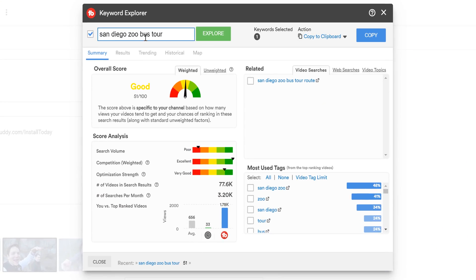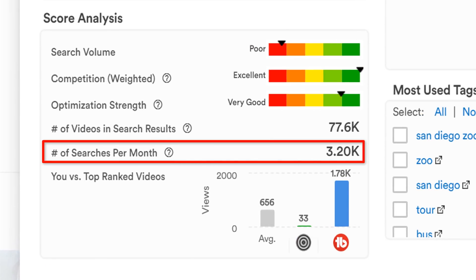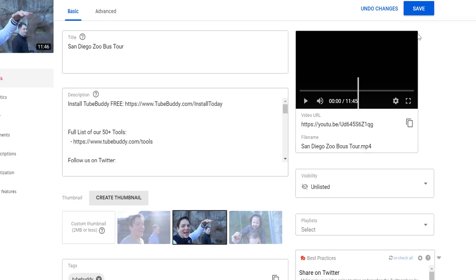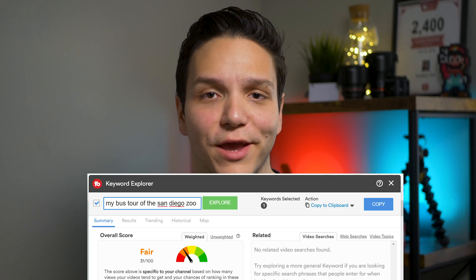Let's say our video is done being created and it's now time for upload. We want to show you the power of TubeBuddy's suggested tags. First, let's determine our title. Since the Keyword Explorer showed us that people are searching for the phrase 'San Diego Zoo bus tour,' we want to be sure to incorporate that exact phrase — including those same words in the same order. One thing we see creators do is get results for 'San Diego Zoo bus tour' and then title it 'my bus tour of the San Diego Zoo.' That's a completely different search term with different search ranking results. You need to focus on exact words, exact order — that's what you want to do.